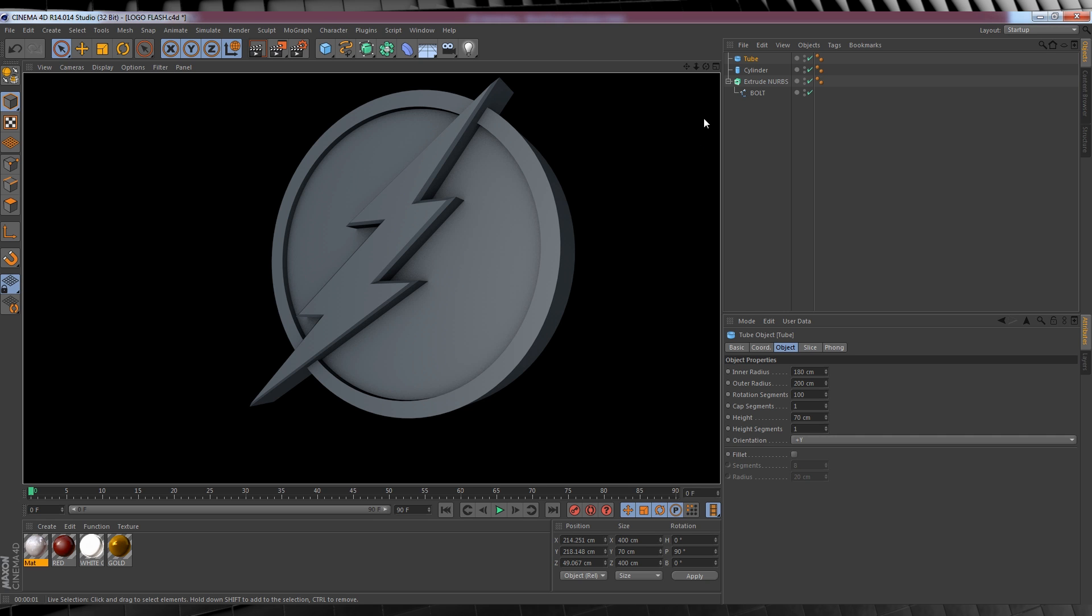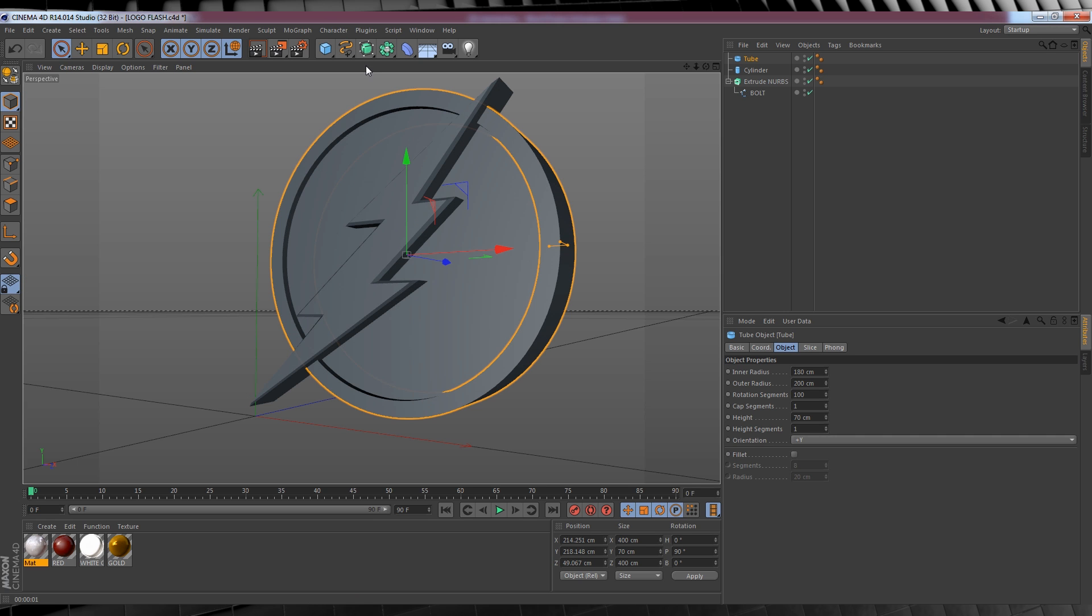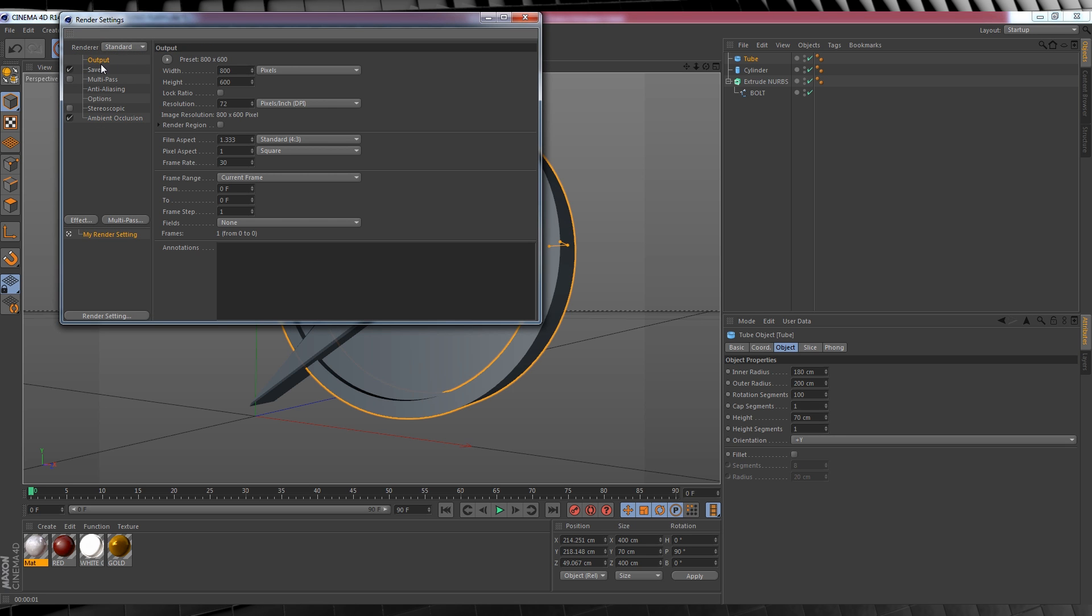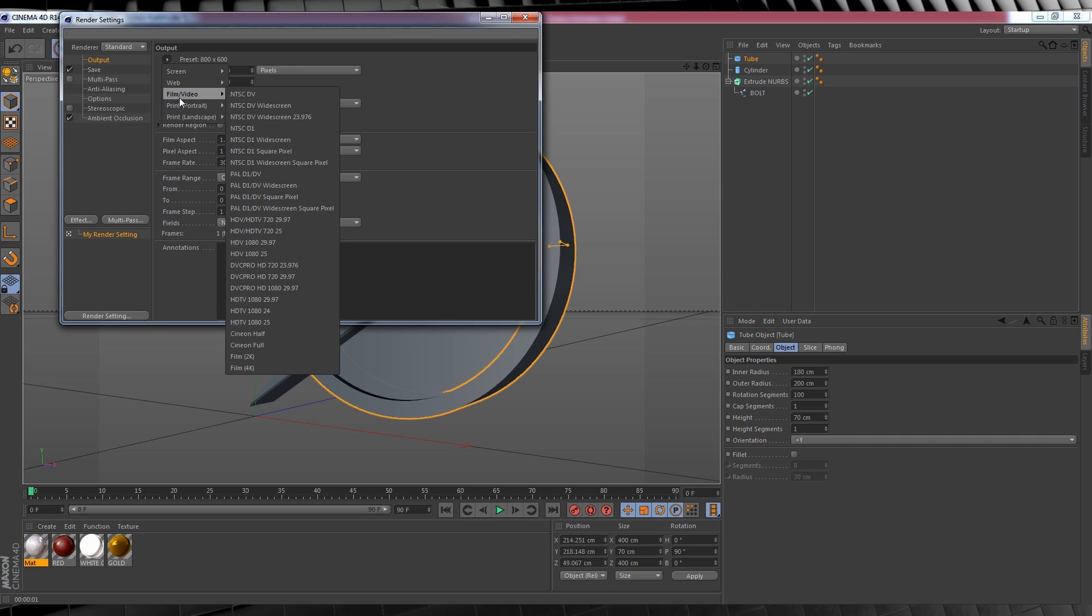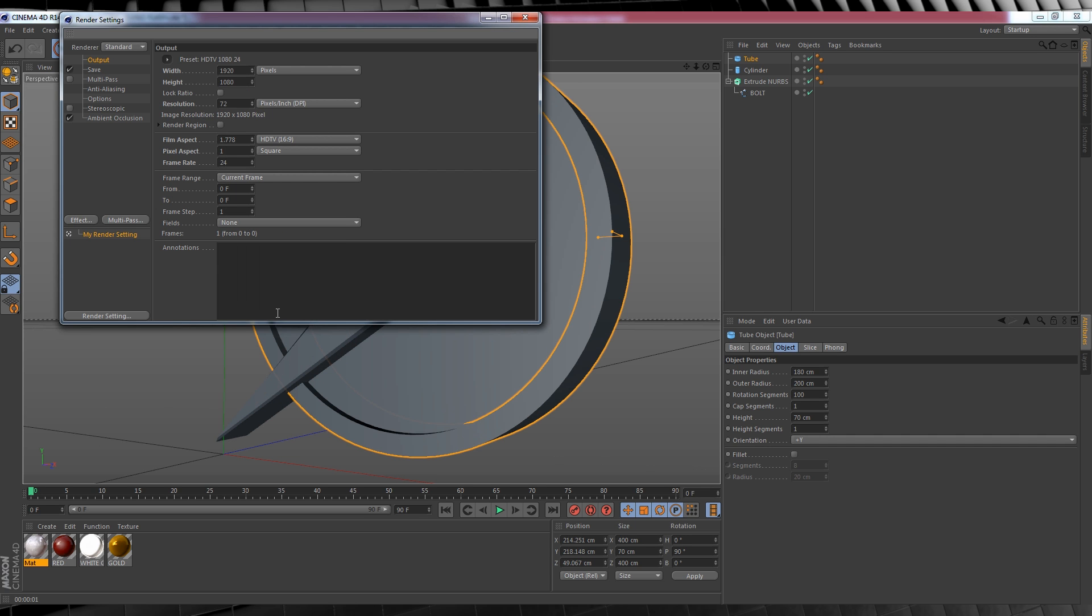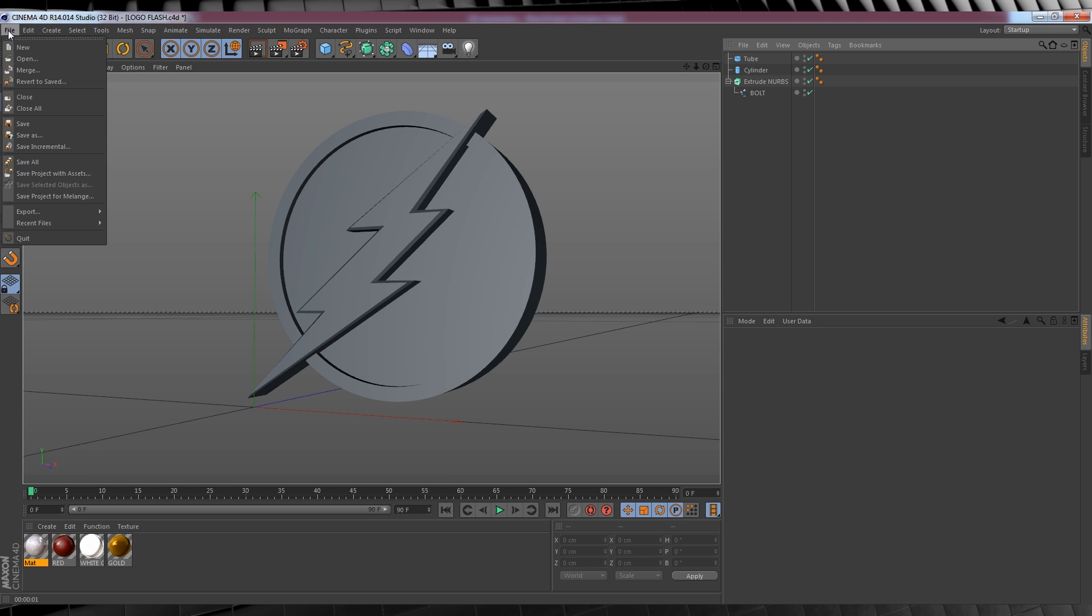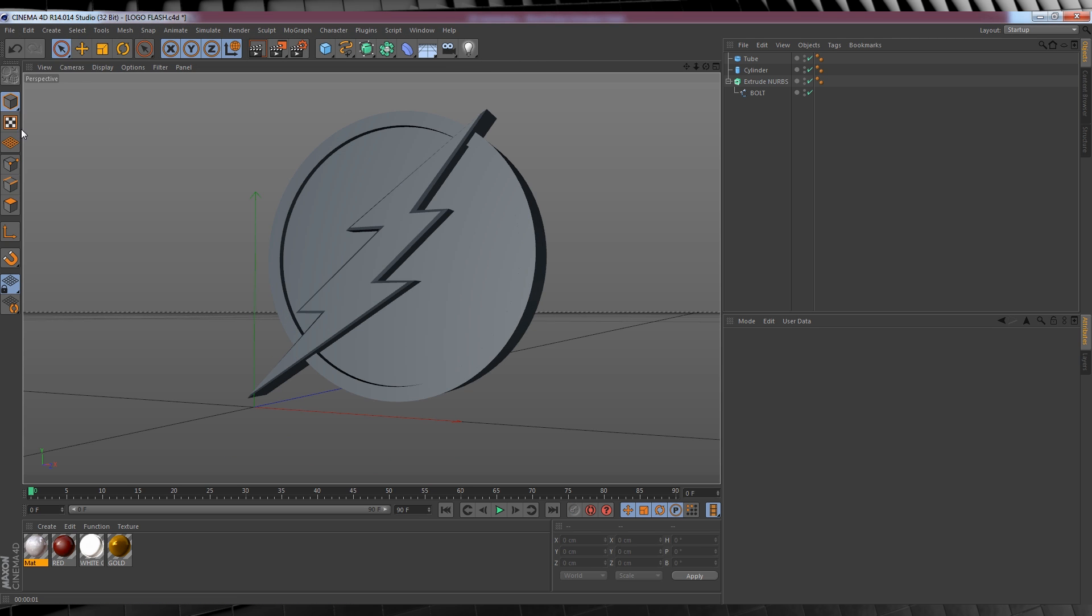Now before we continue, let's change the render settings to something a little more preferable. Let's head up and click the settings button, and if we click output, you can see that our comp is currently set to 800 by 600. We don't want that. So let's click this play button here, scroll down to film and video, and then we want to select HDTV 1080p 24. As you can see, it now changes our comp to full HD and 24 frames per second.